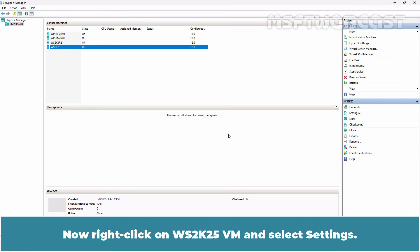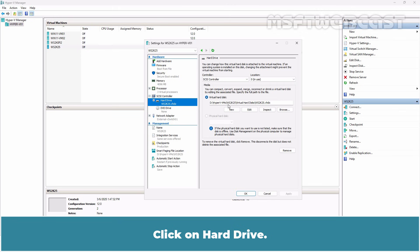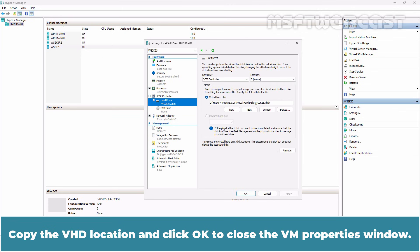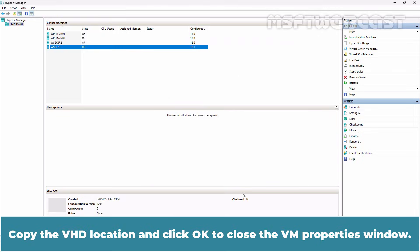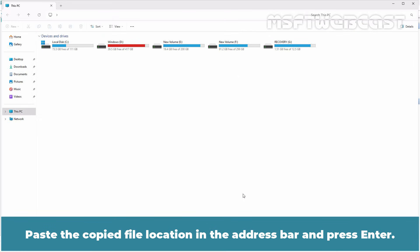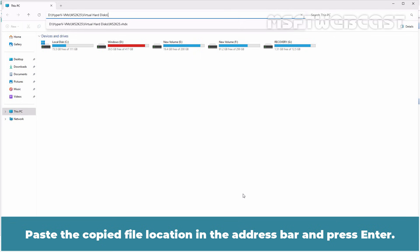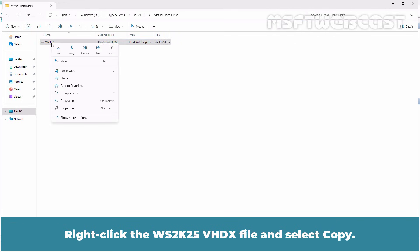Now right-click on WS2K25VM and select Settings. Click on Hard drive. Copy the VHDX location and click OK to close the VM properties window. Open File Explorer. Paste the copied file location in the address bar and press Enter. Right-click the WS2K25.VHDX file and select Copy.